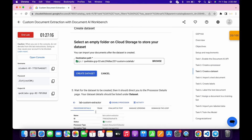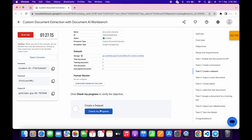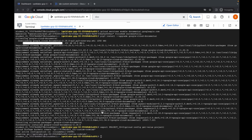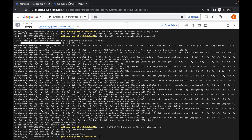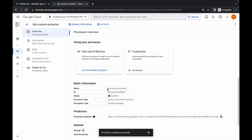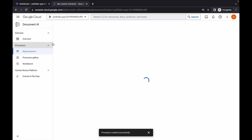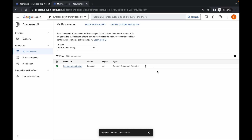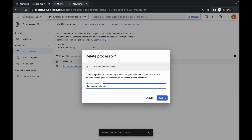It's done, but if you scroll down and click Check My Progress you will not get a score yet. The reason is that you need to come back, carefully copy the processor name, click the back arrow, then click the three-dot menu, click Delete Processor, paste the name, and click Delete. Wait for a second.